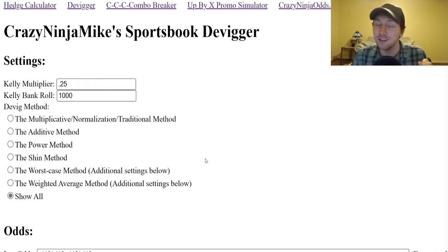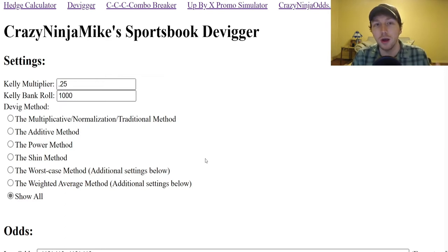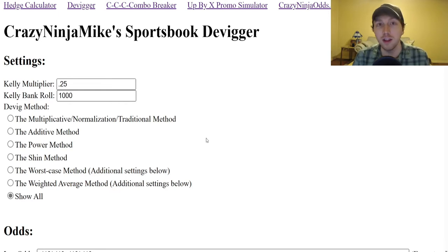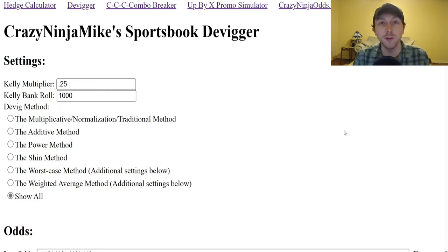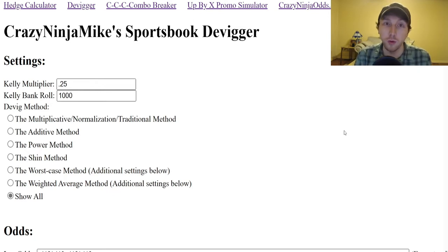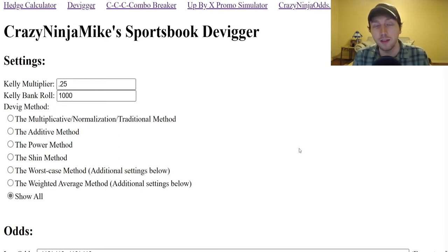It's a little bit more complicated than the last video. If you didn't see the last video, I'll link it below. We went over the basics on how to use the deviguer — how to devig a regular bet, find the true odds of a parlay, find the true odds of a multi-way market like betting someone to win a NASCAR race, a golf tournament, or a soccer game with three ways.